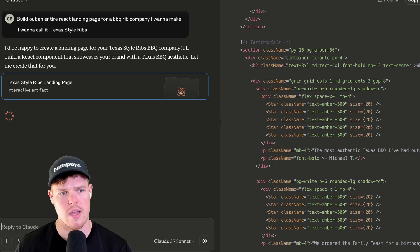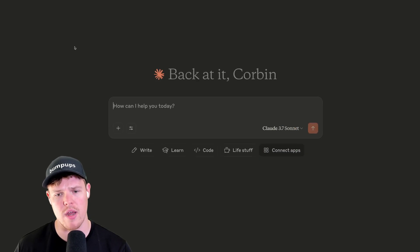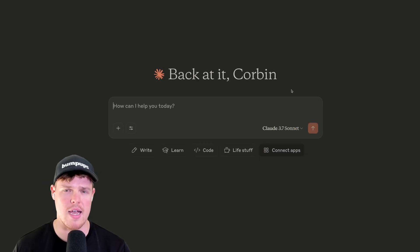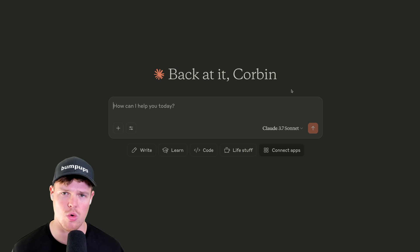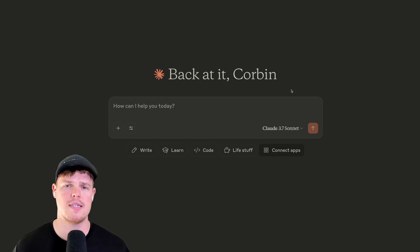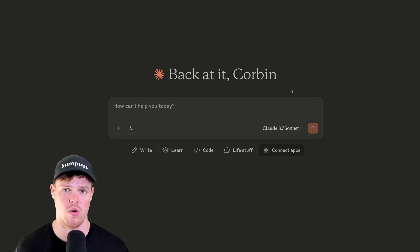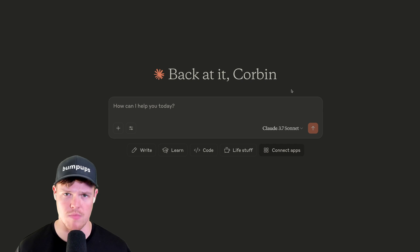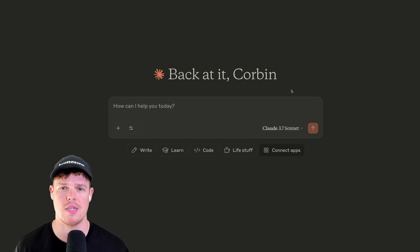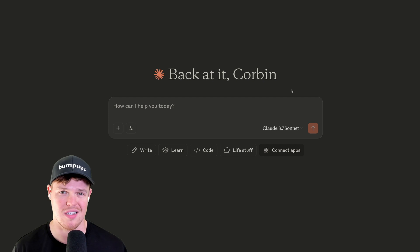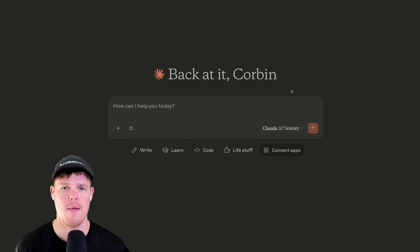Now, one thing that I want to point out that you may be asking yourself is like, Corbin, this is cool, but let's say I want to focus on more of copywriting-oriented work, like article writing, social media posts, everything of that nature. 3.7 Sonnet works, obviously. Like, you could ask anything here and it'll give you an output. What is the best model for that?